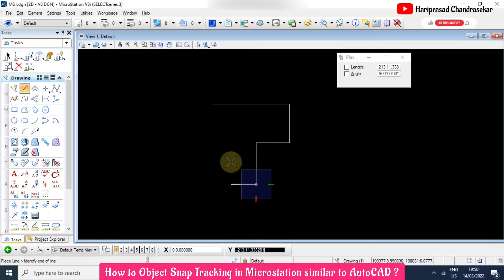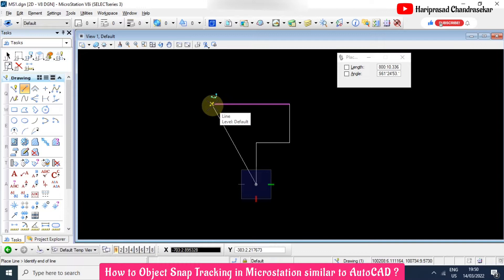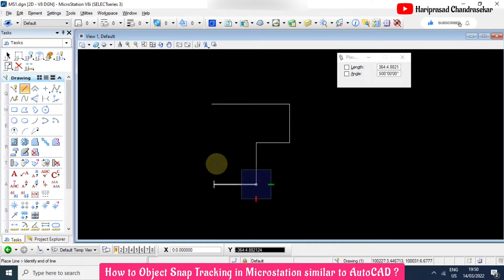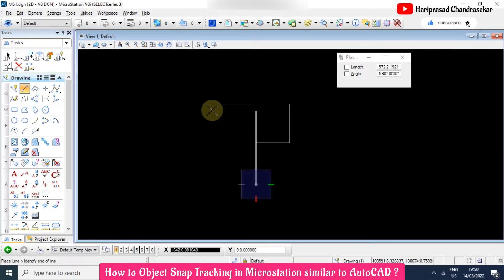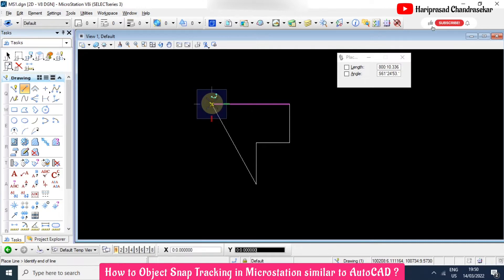Then I am going and hovering the mouse here. I am hovering the mouse at this point, not clicking, just hovering the mouse. Then I am hitting O on the keyboard.